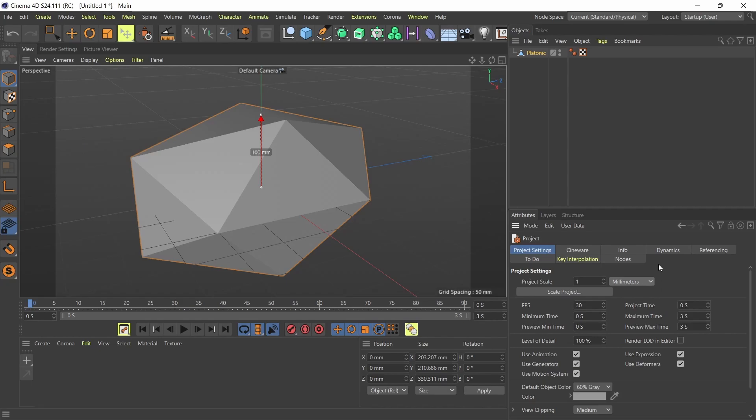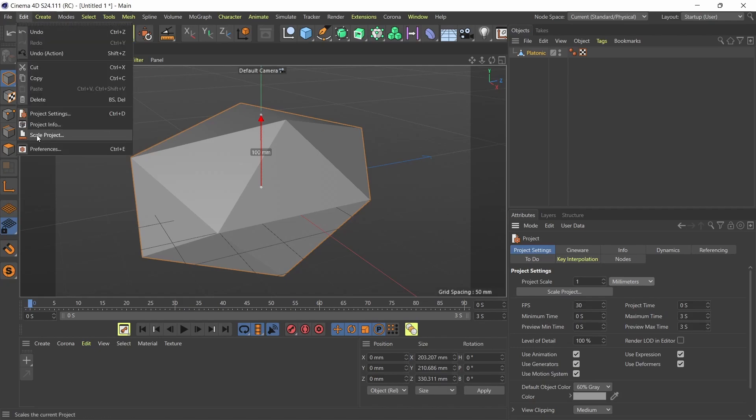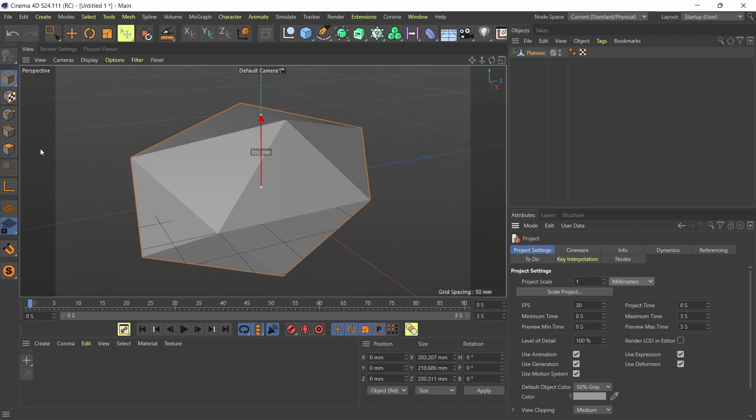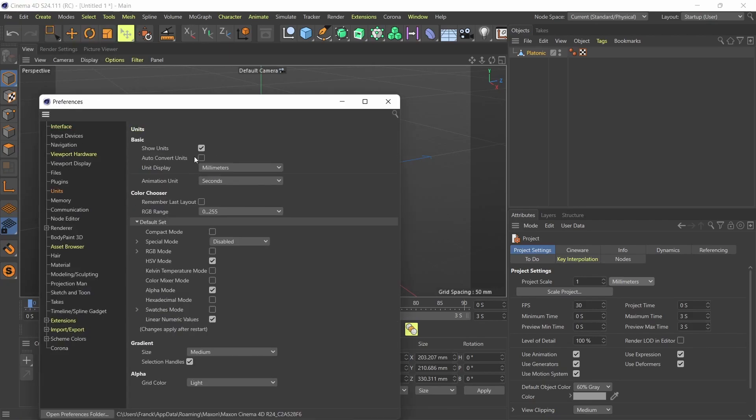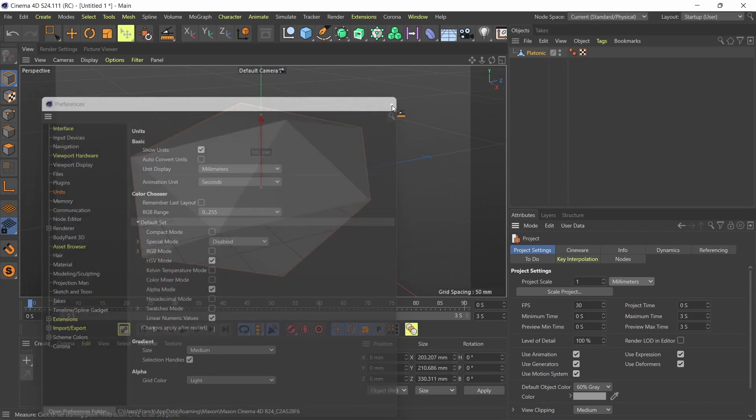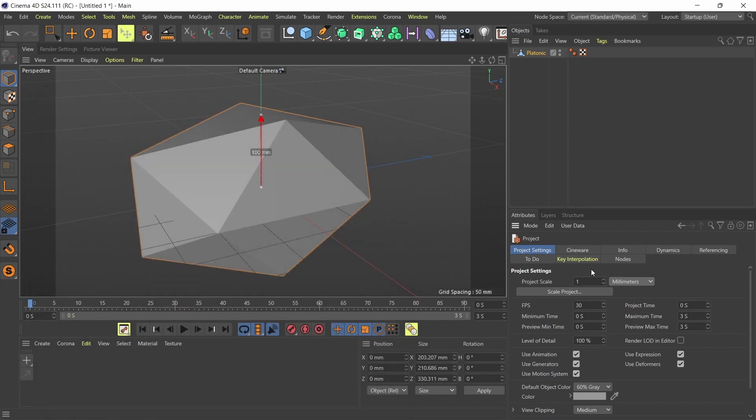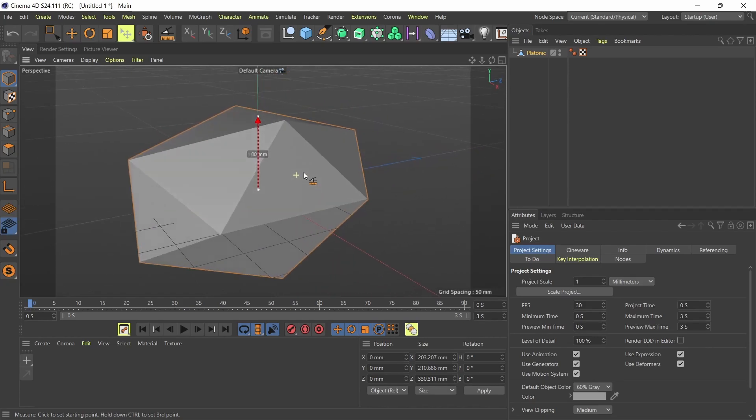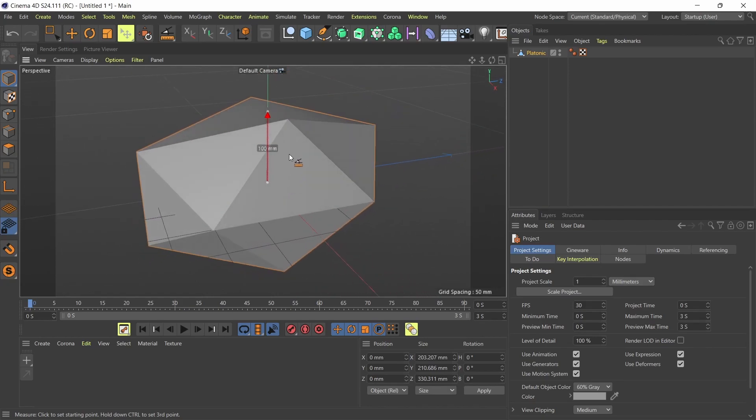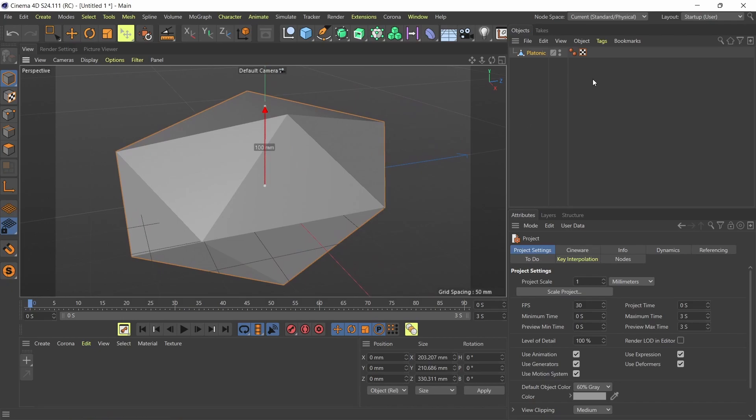And just to be 100% sure, I'm just going to go also to my Edit and go down to Preferences and under Unit, I'm going to check that my unit display is also millimeters. So now I've got preferences in millimeter and project settings also in millimeters. So now I can just go ahead and start measuring lengths on my platonic object.